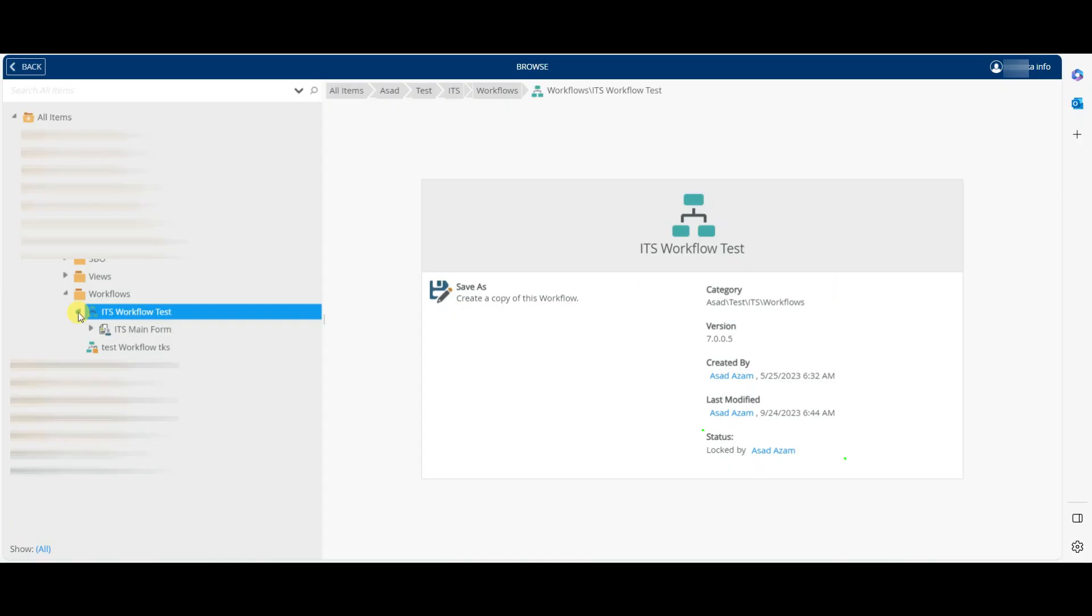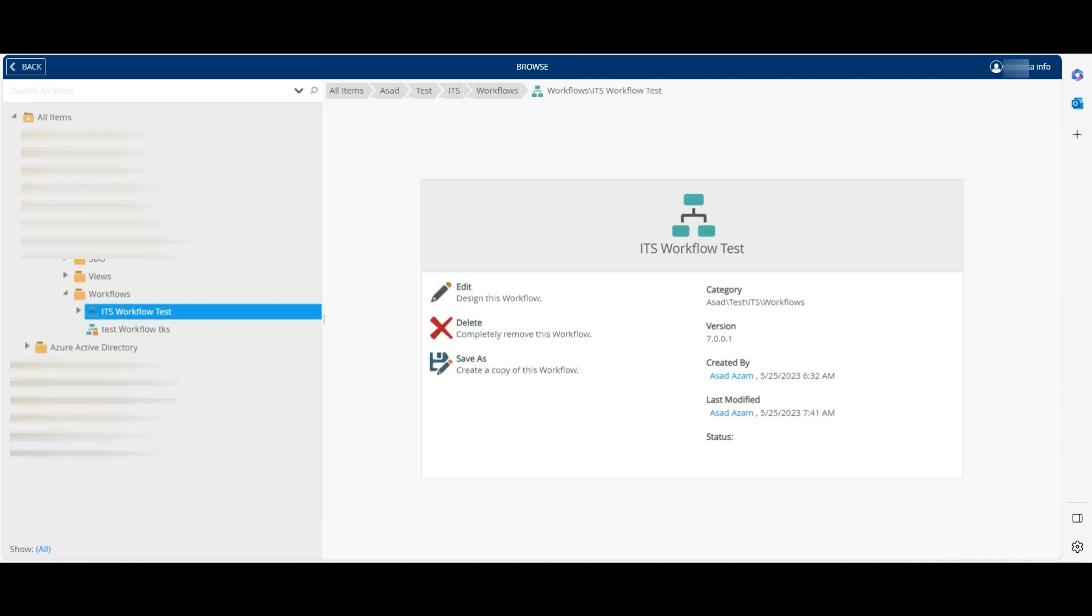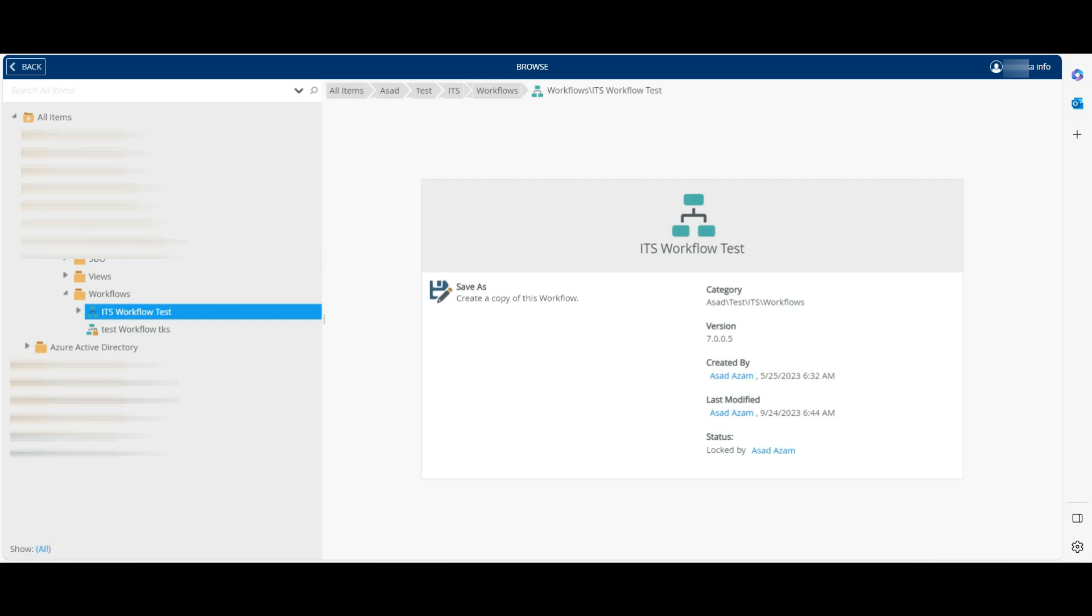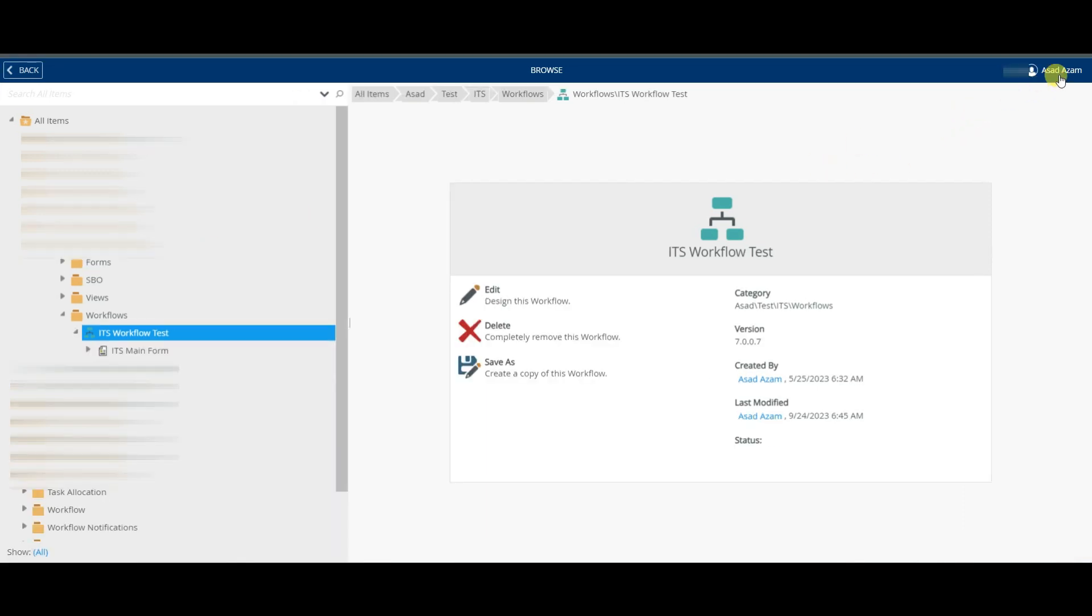Hello guys, today I will show you how to unlock the workflow which is locked by another user in Nintex J2. It is very simple. It is happening because when you don't close the workflow properly, then it goes to lock state. So let us see how we can fix this issue. Open the workflow with the same user by which it is locked.